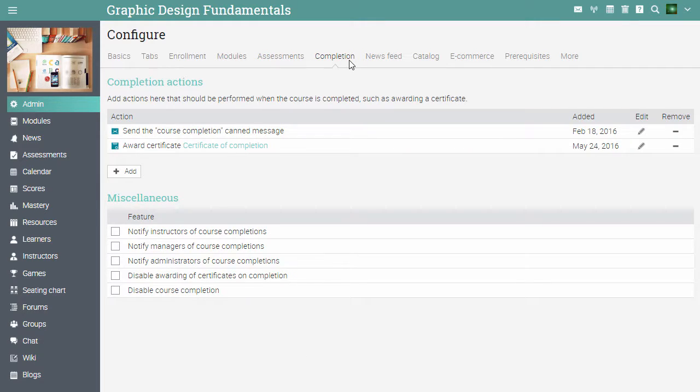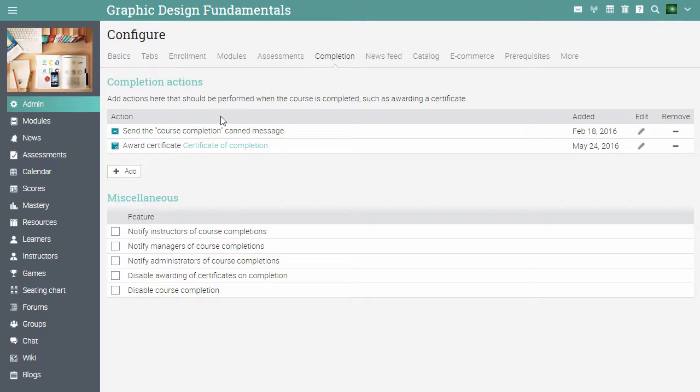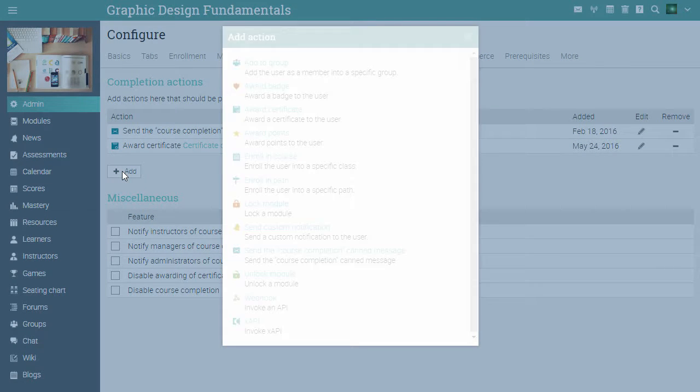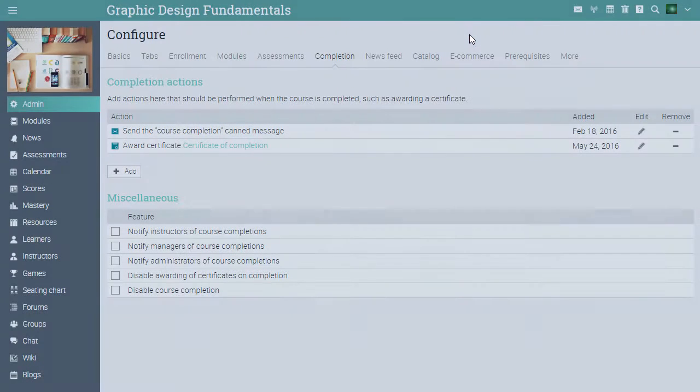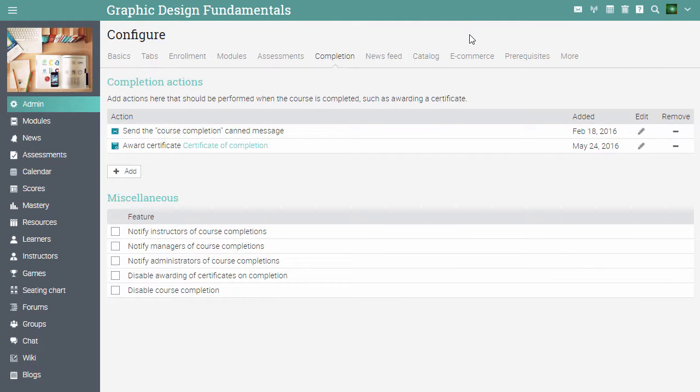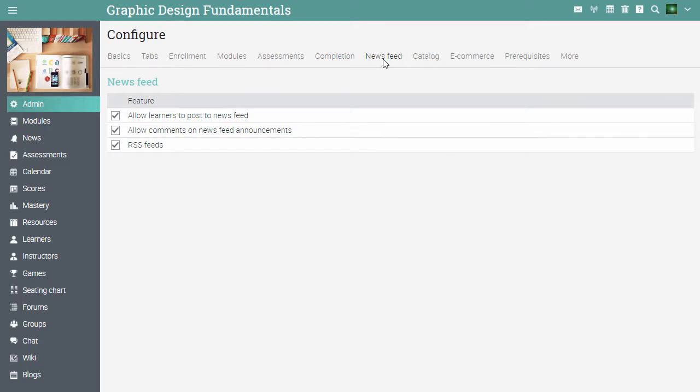In the completion tab, you can add rules for actions that should be performed upon completion of the course. To see the list of possible actions, click add under completion actions. In the news feed tab, you can configure who can post in the course news feed, if you want to allow comments and more.